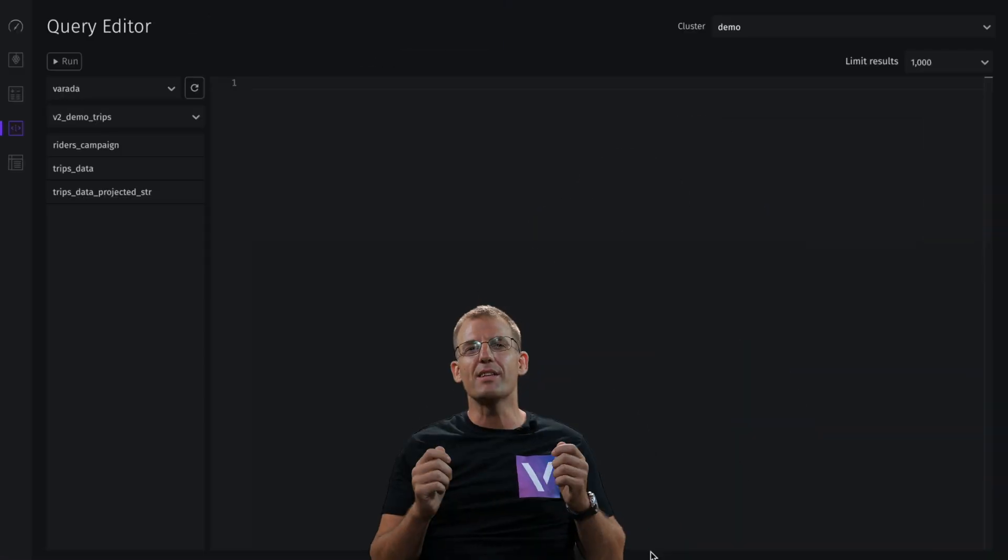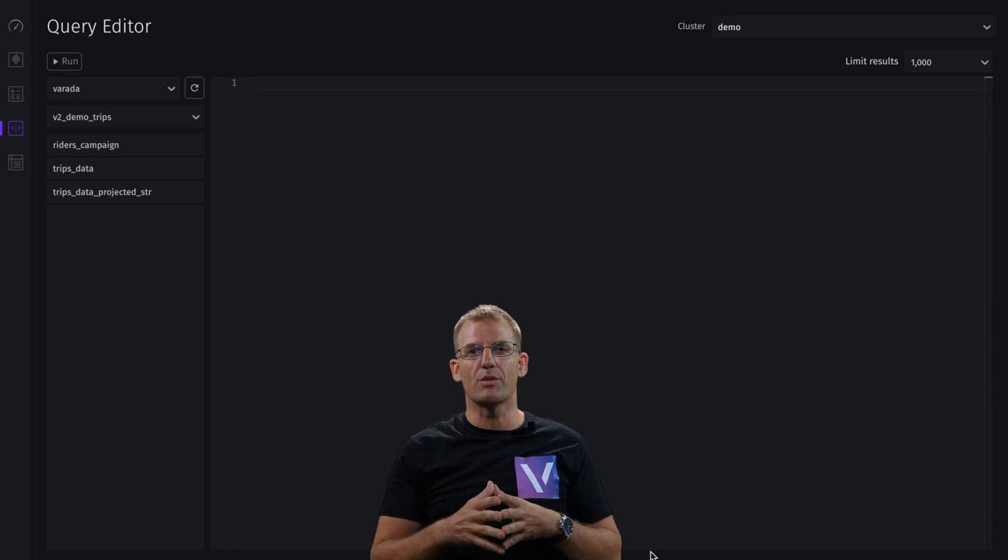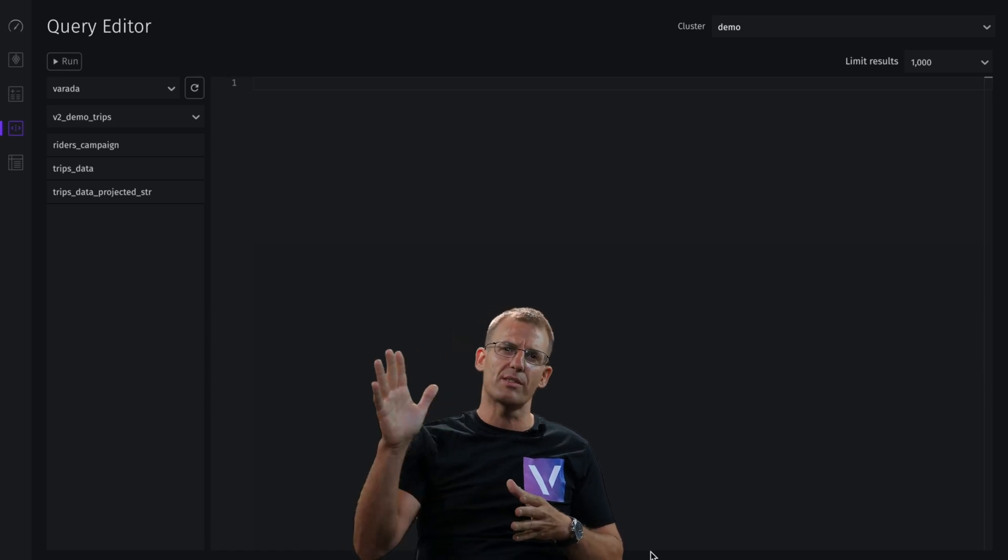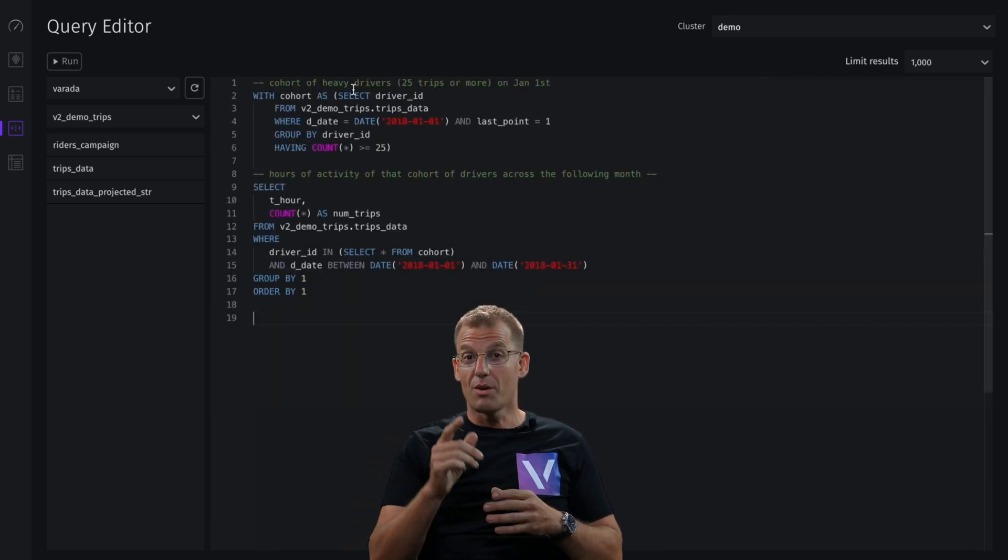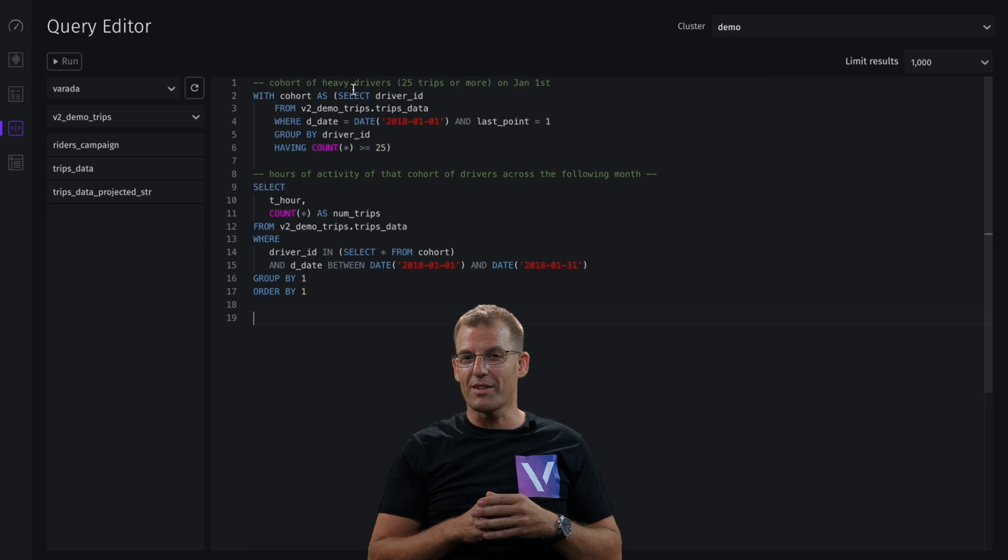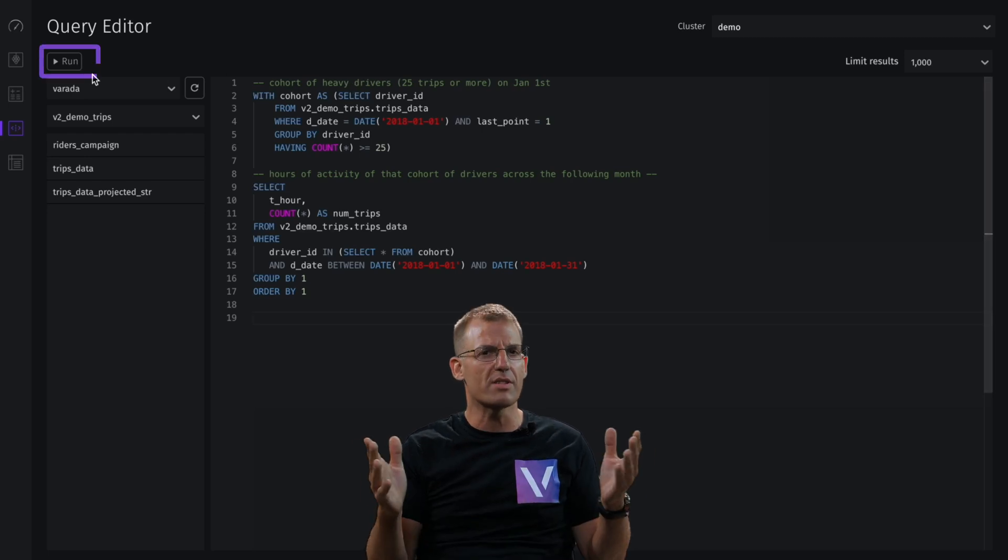You can easily copy and paste any SQL query that you want and just paste it on our Query Editor. Make sure you try a tough one to test us out and just hit run.